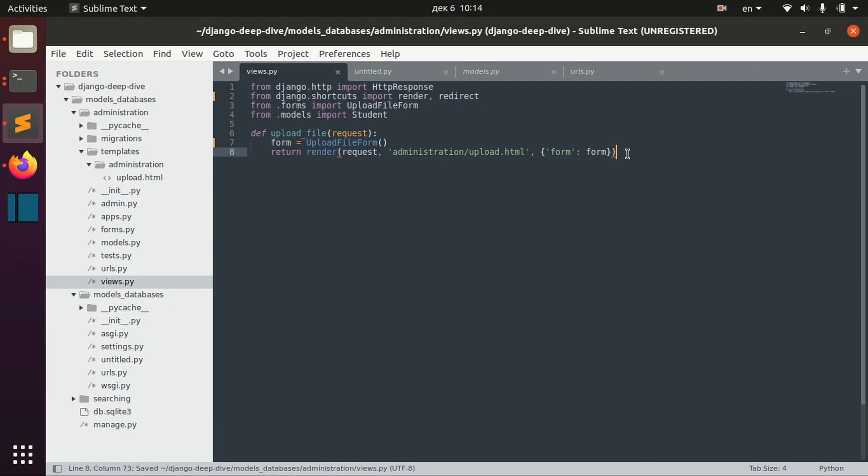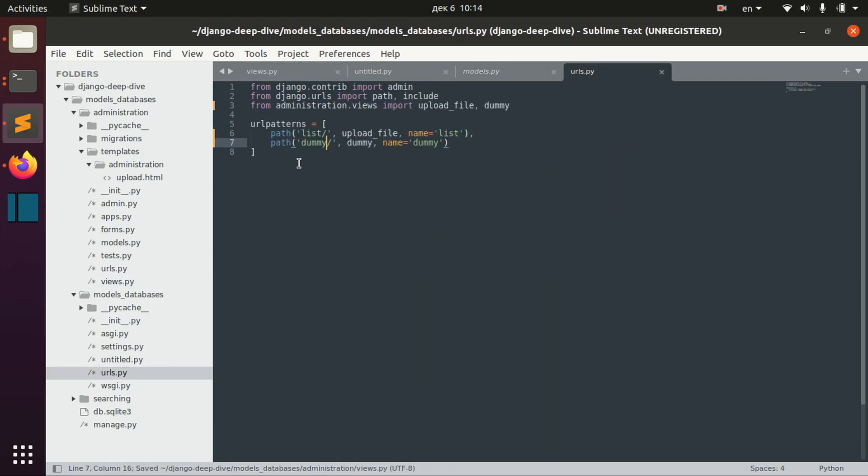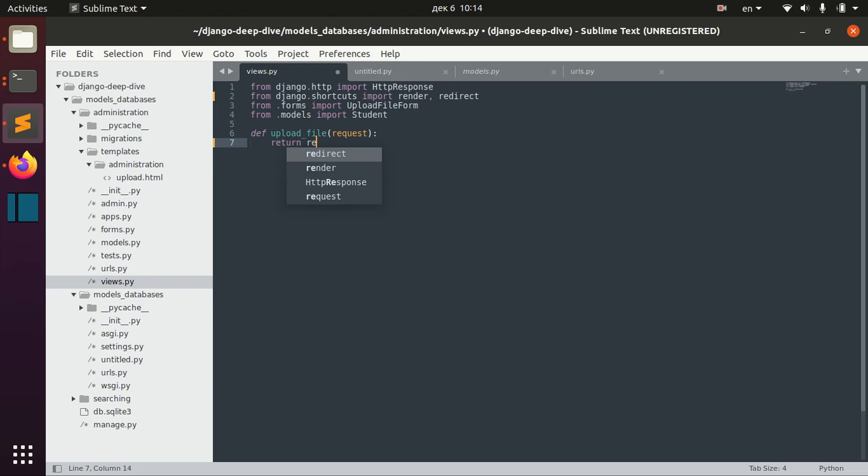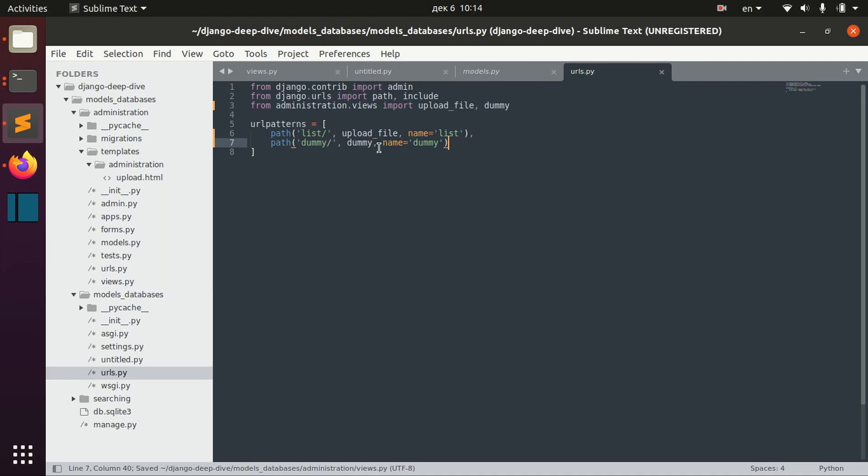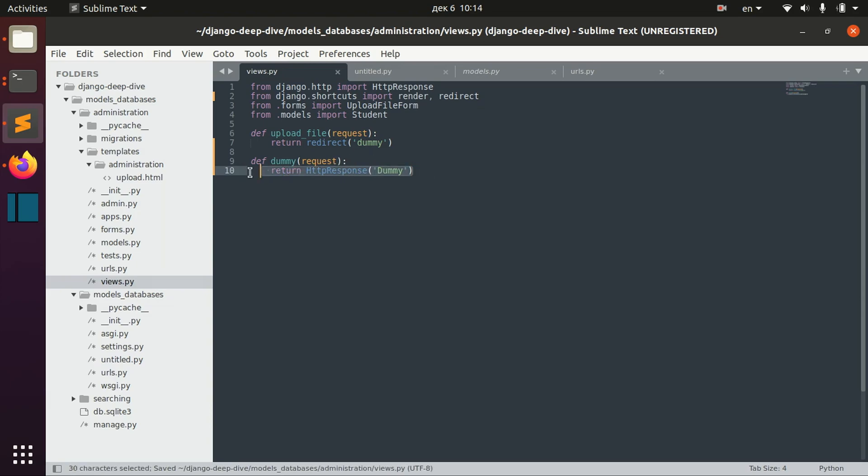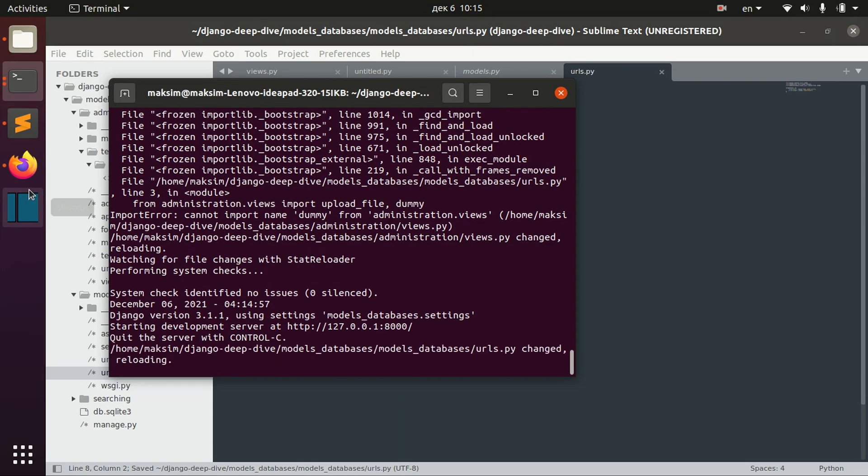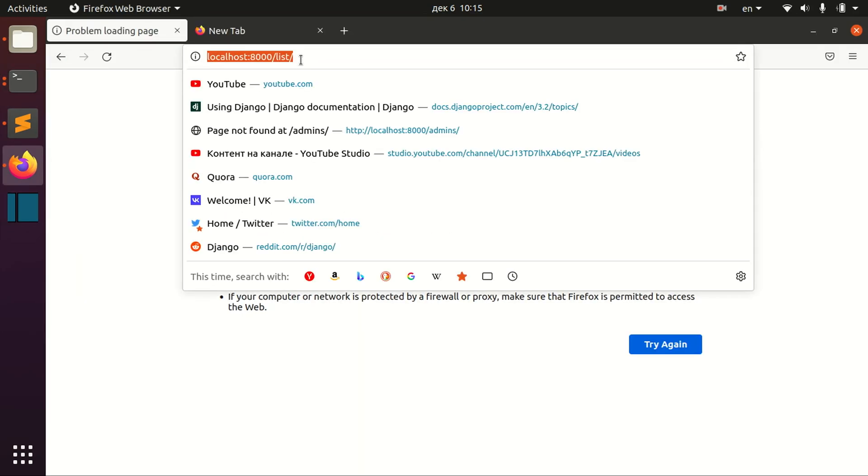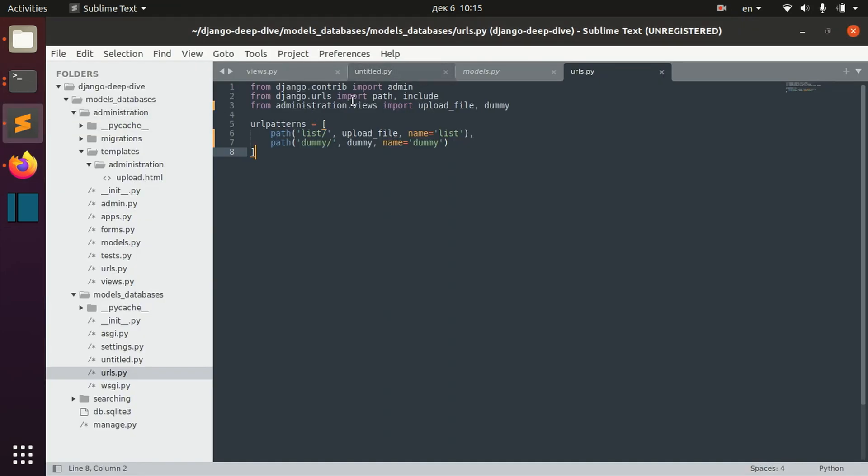For example, I have here my dummy page. If I specify just the name of this path, dummy, this dummy function for this path. And now when we go to list, it's redirecting us to dummy.